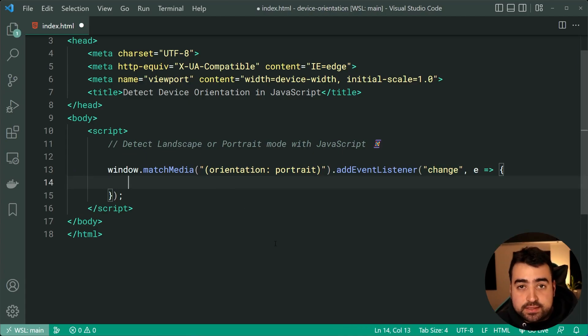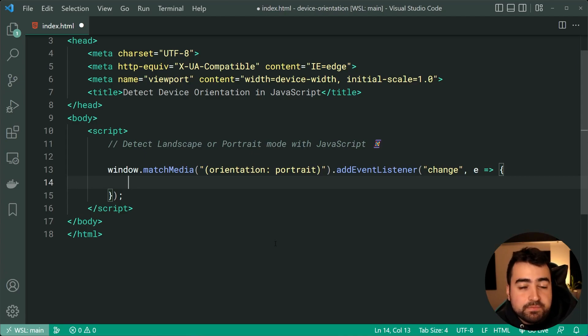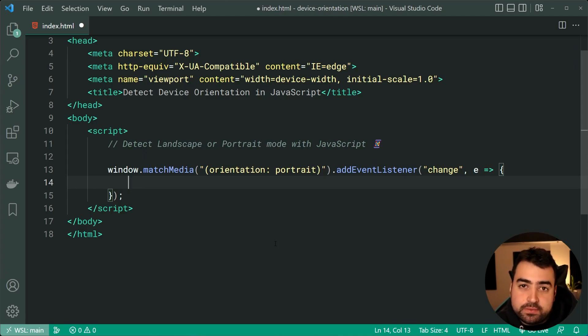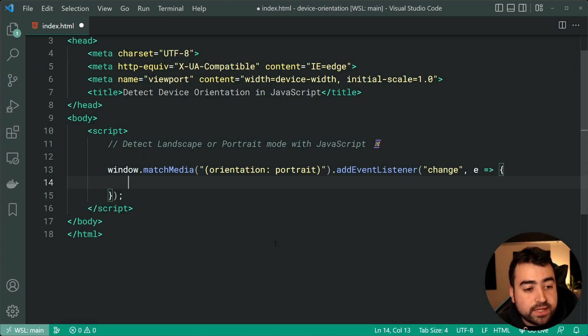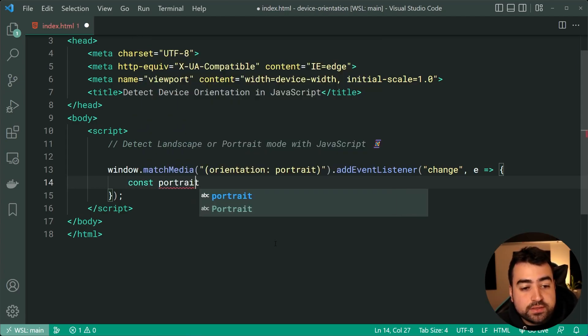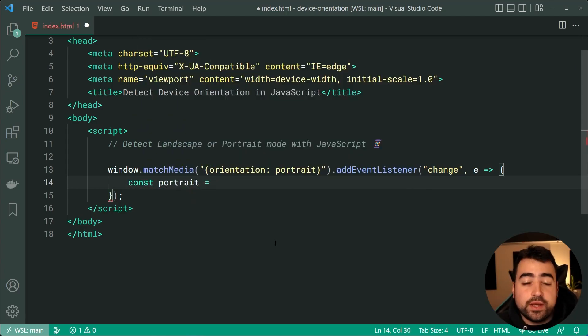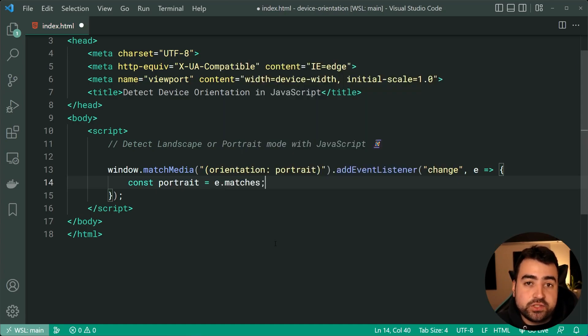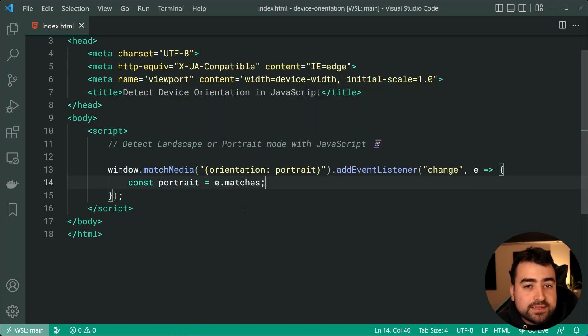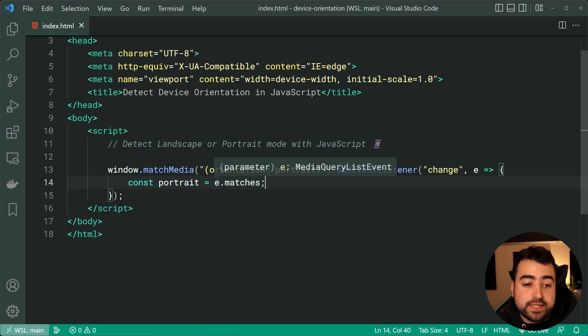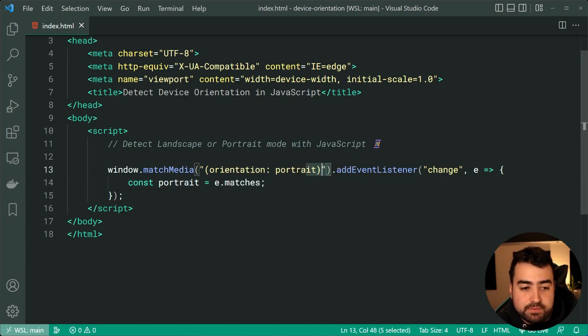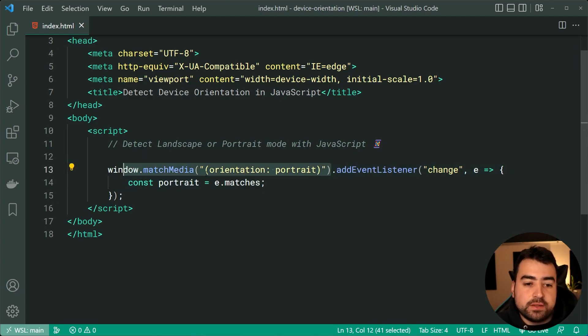So this is where you're going to want to put your code, which does certain things based on portrait or landscape mode. And we can detect this by saying once again, const portrait is equal to this time saying e dot matches. So it's a very similar setup as last time. But now we're using e dot matches as opposed to the match media and so on.